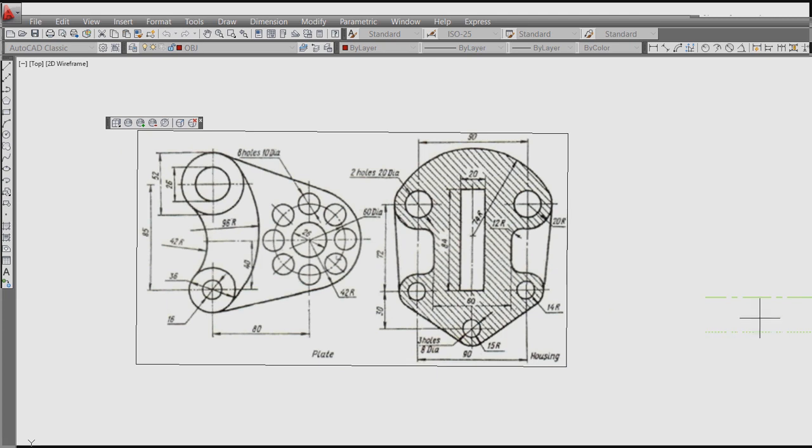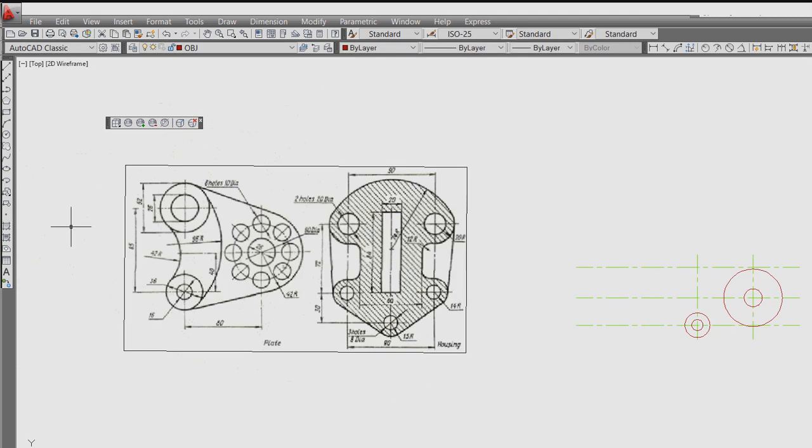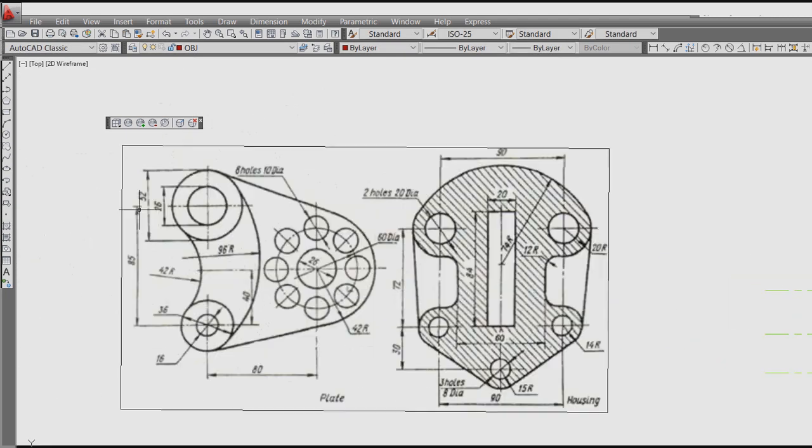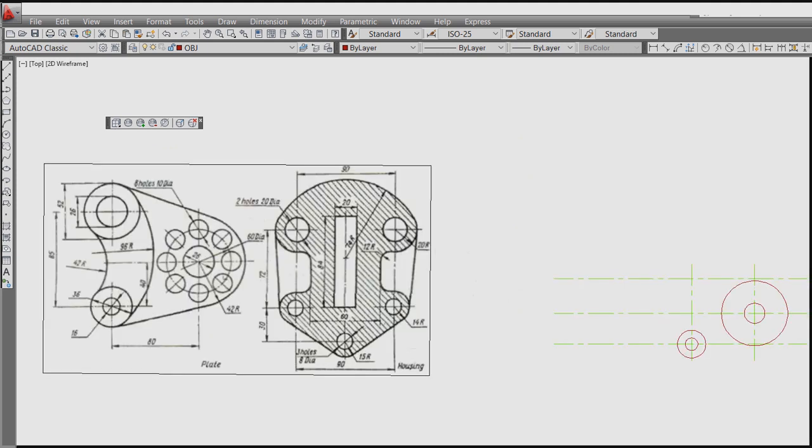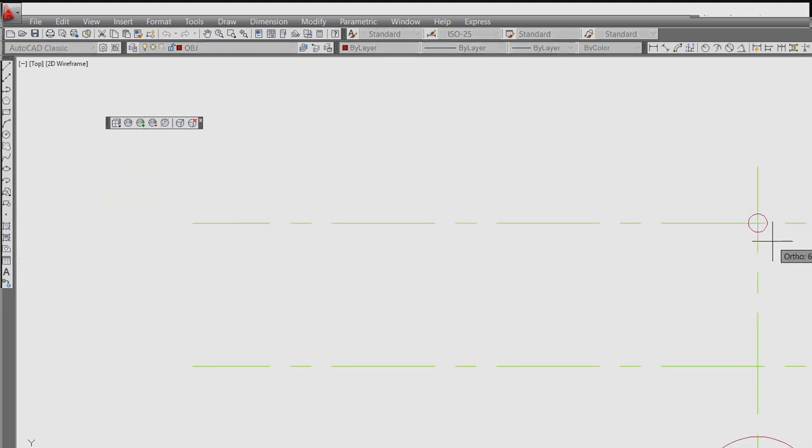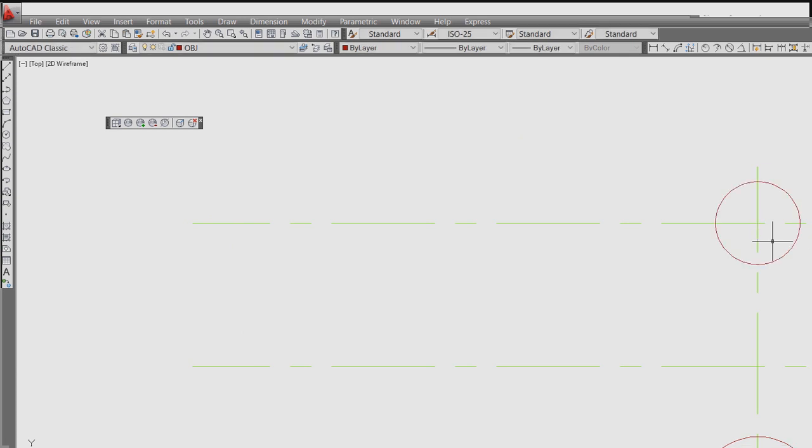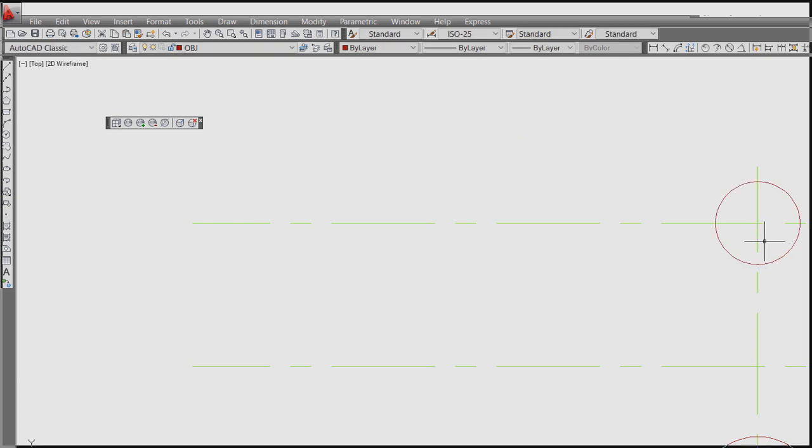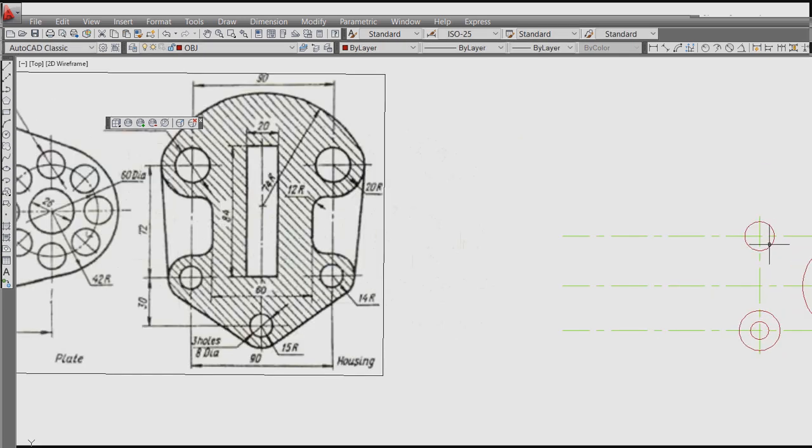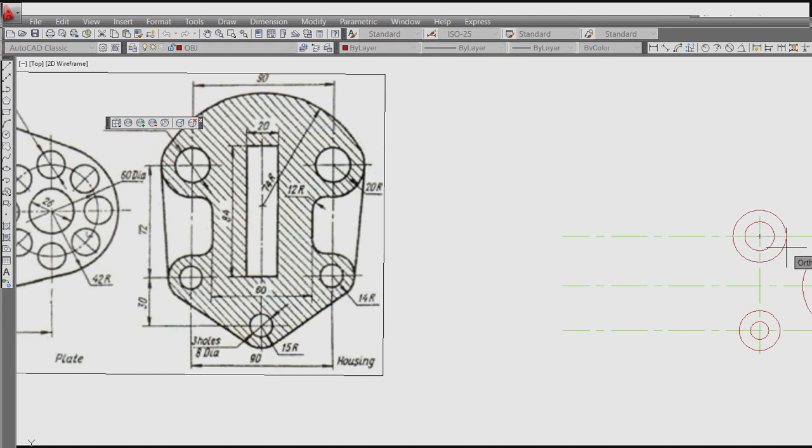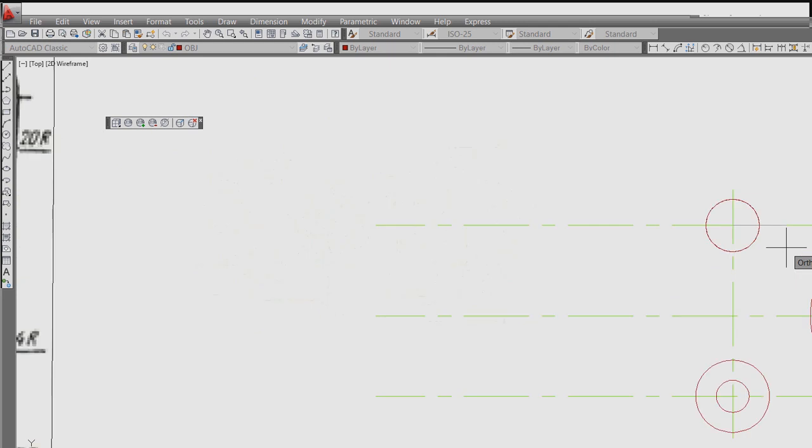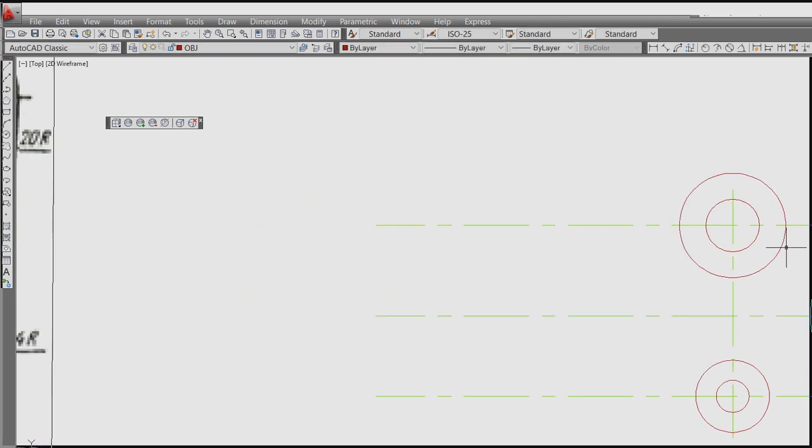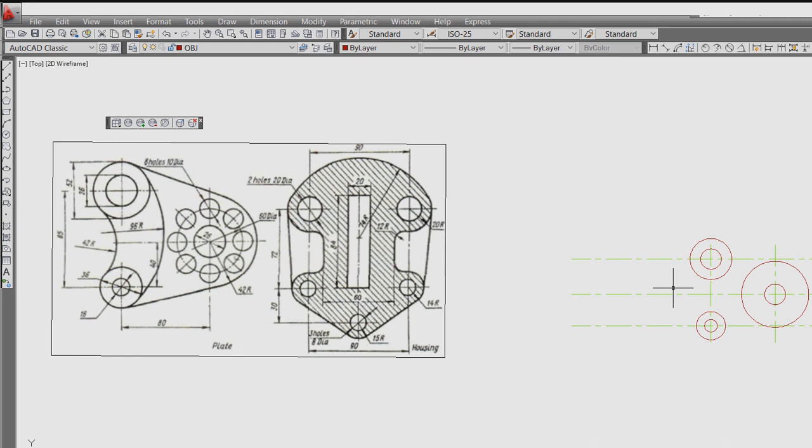Another circle above. So from here what is the dimension? From here it is 85. So offset 85 from this. Now this circle is having 26 and 52.